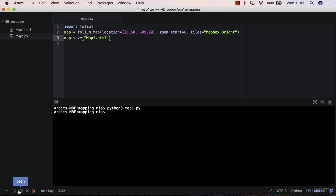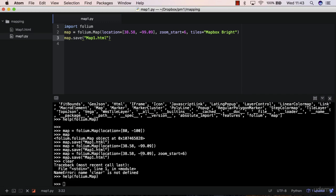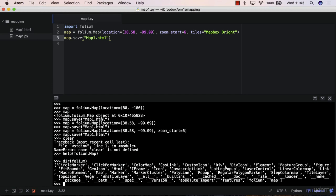Well, if you do dir folium, here you can see that you have some objects, and the one we want is a marker or a circle marker. So I'll try them both.